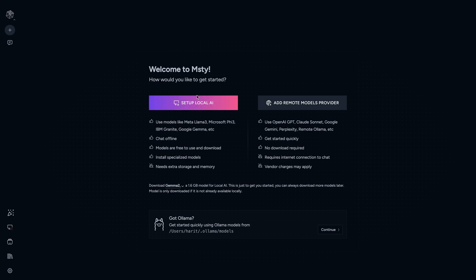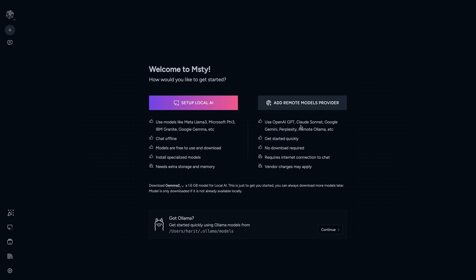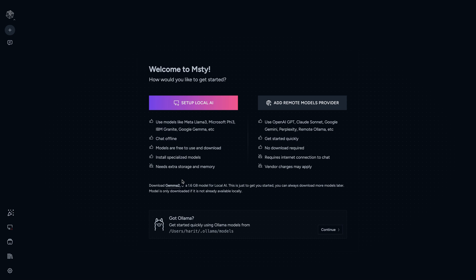It says welcome to MISTI, how would you like to get started? So apparently you can have your own local models. It says you can use Meta Llama3, Microsoft Phi, IBM Granite, and we can also connect to OpenAI GPT, Claude Sonnet using their API keys. This is really nice because you can have some models where you don't want to leave your data out on the internet, but at the same time if you really want to, you have the ability within the same app to do it.